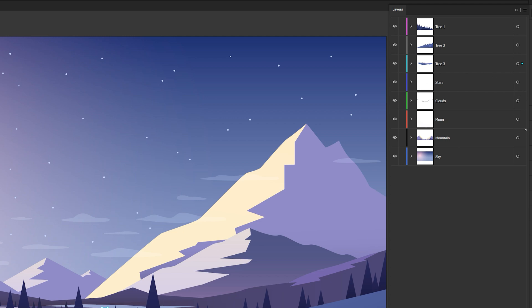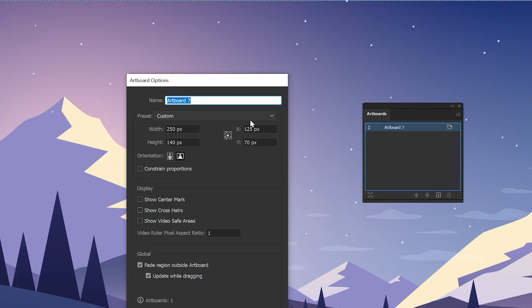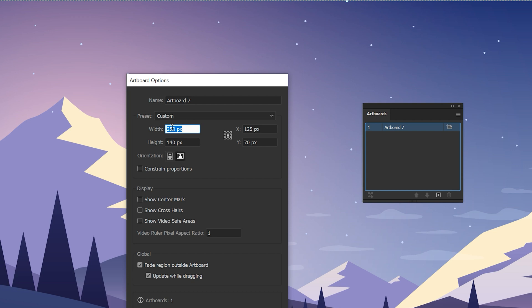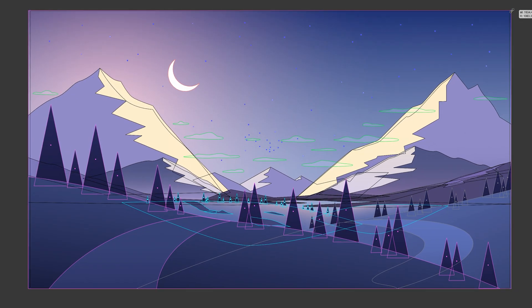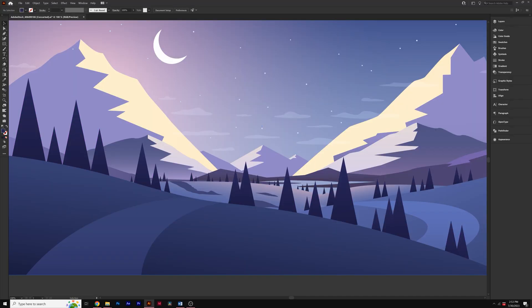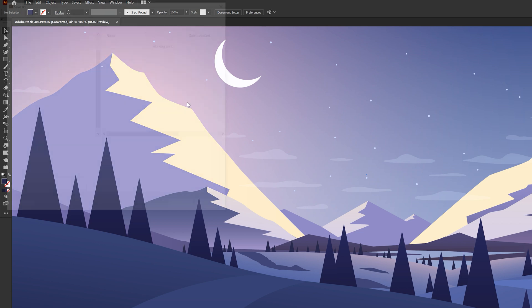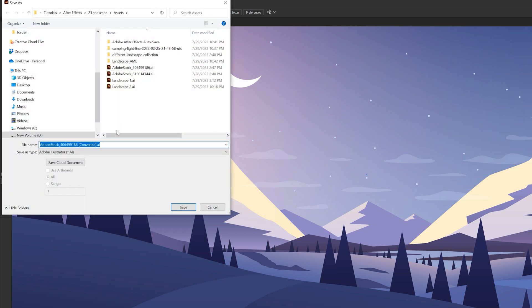The last thing we need to do is change the resolution of this artboard. Go to the artboards panel and click the artboard here. Change the resolution to 1920 by 1080, then select everything by hitting Ctrl A or Command A and resize it all. When you're done, save your project as an Illustrator file and move on to After Effects.